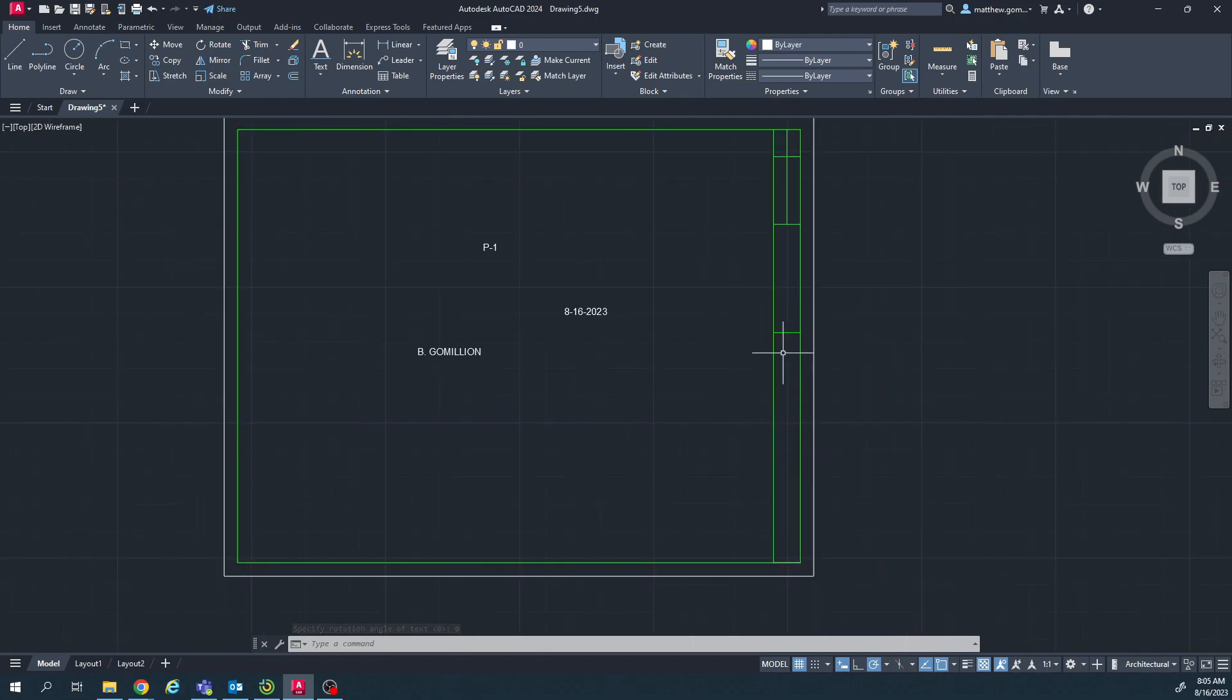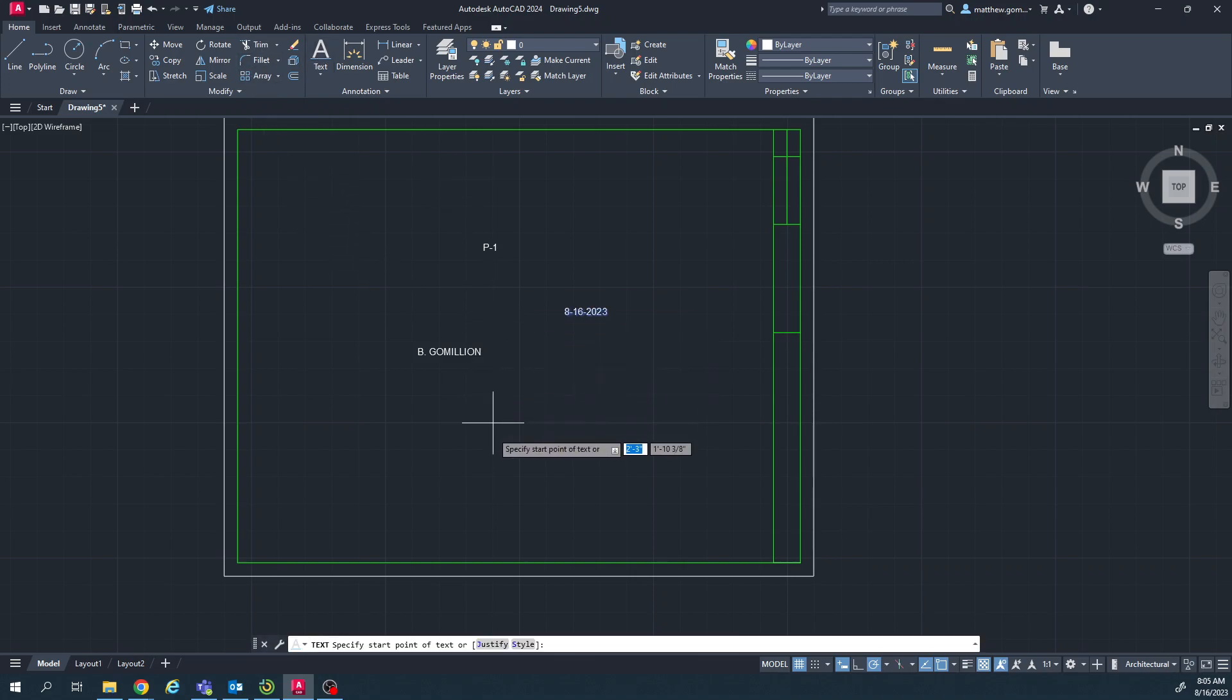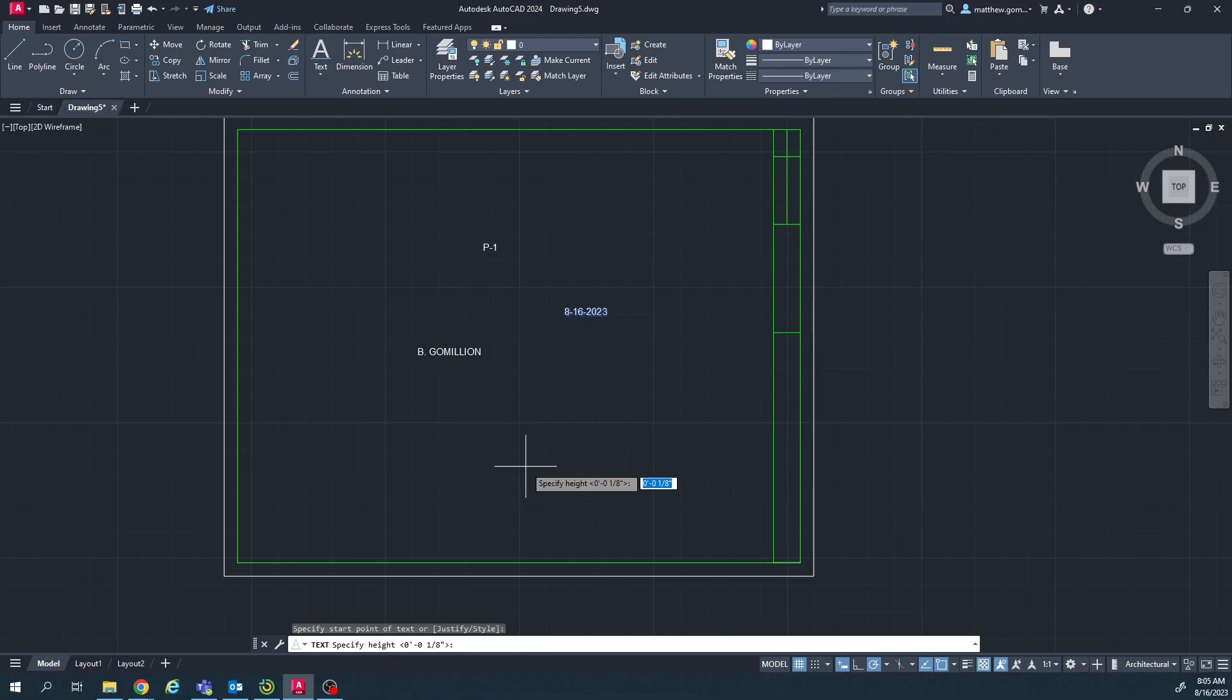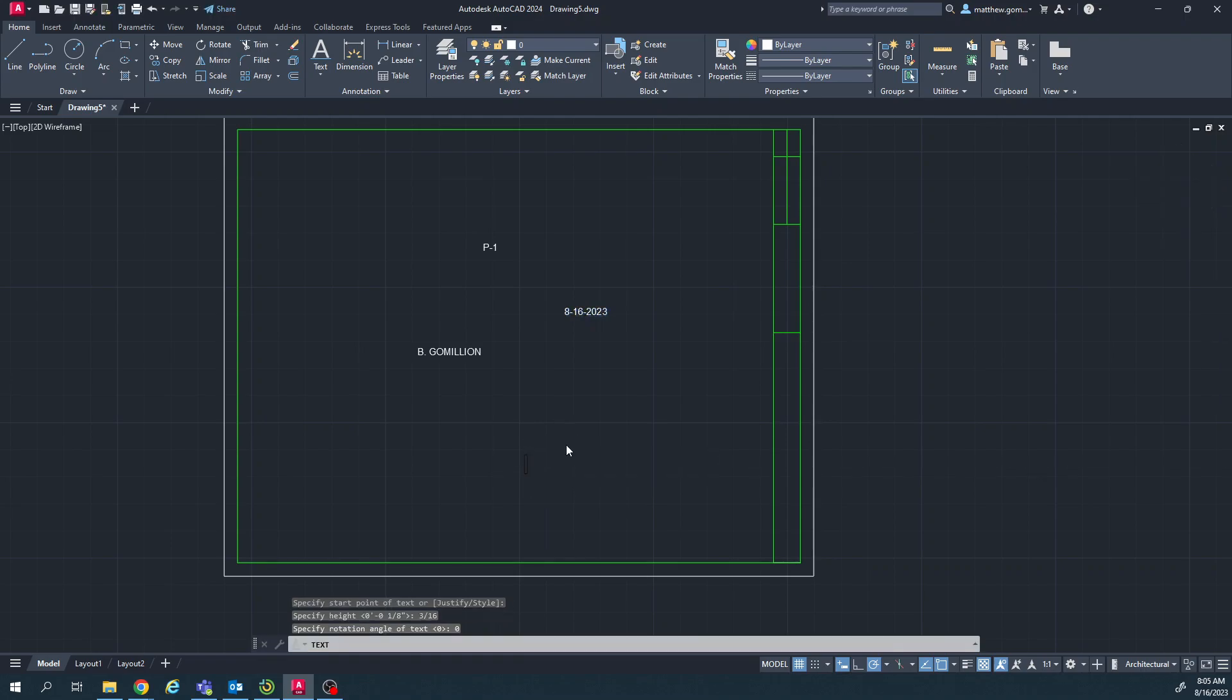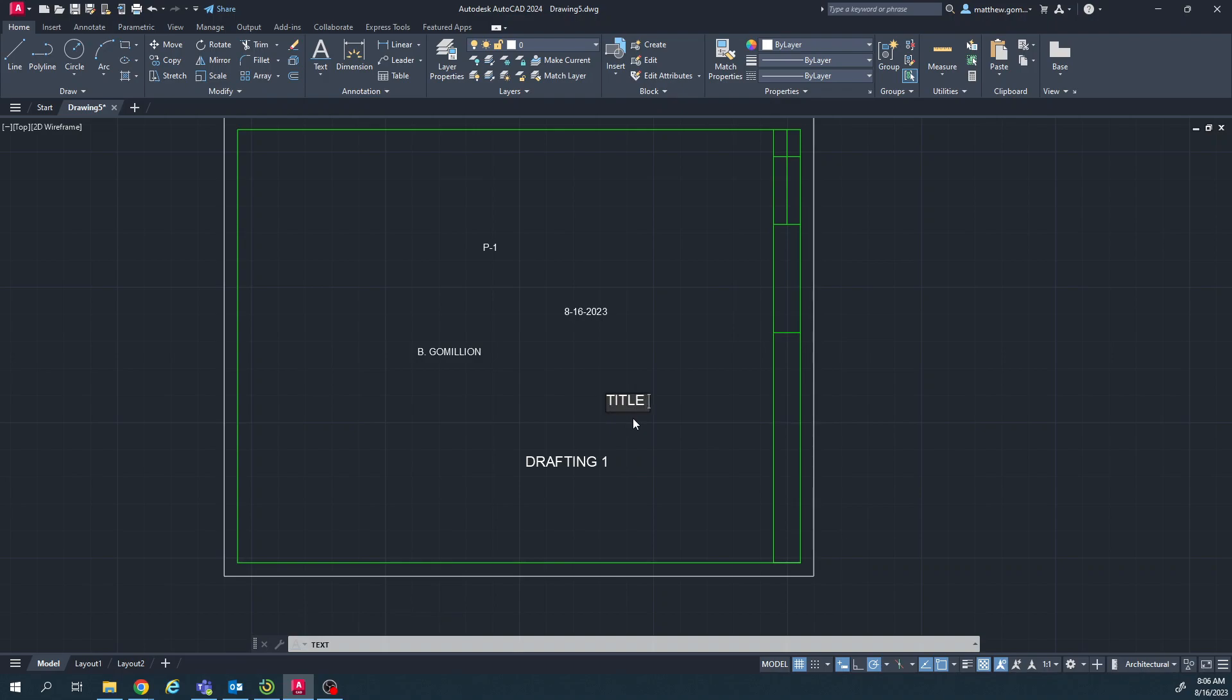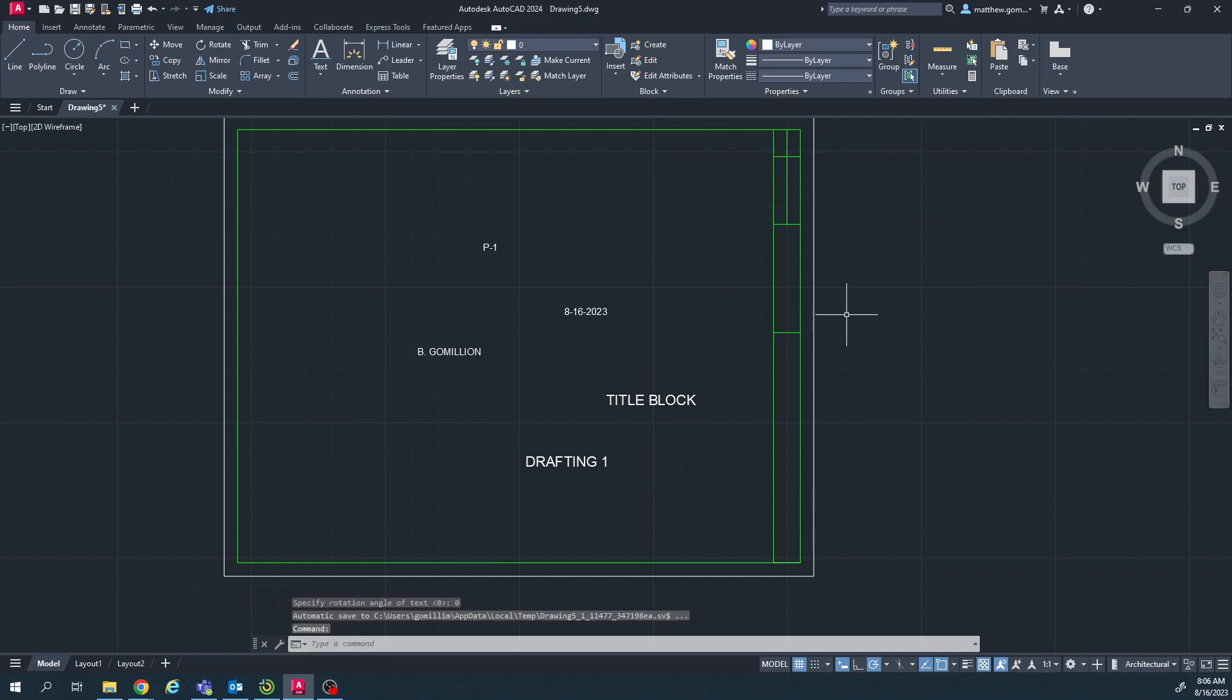So I think the text size that goes on the other boxes is a little taller, so I'm going to do the text tool again. Specify a start point here, and for the height I'm going to type 3 slash 16, and we'll see how that looks. And then it'll say specify rotation angle, I'm going to type zero again. And then type drafting 1. Click. And the title for this is going to be title block. Click again and hit enter. So I think that's the size that I want there.